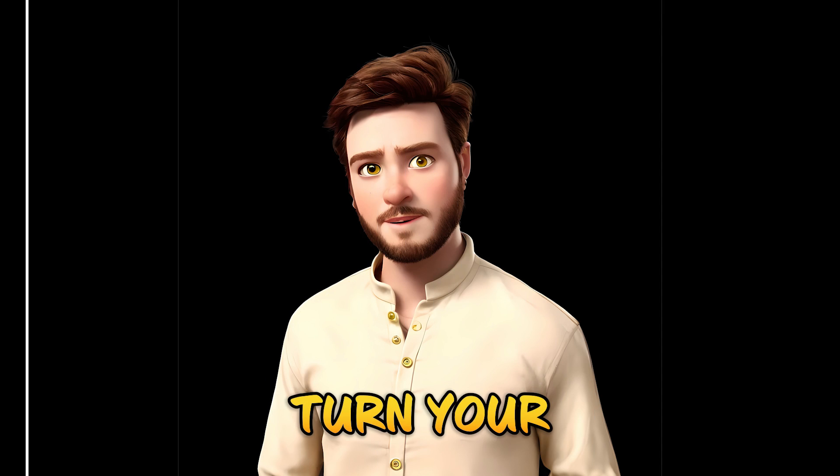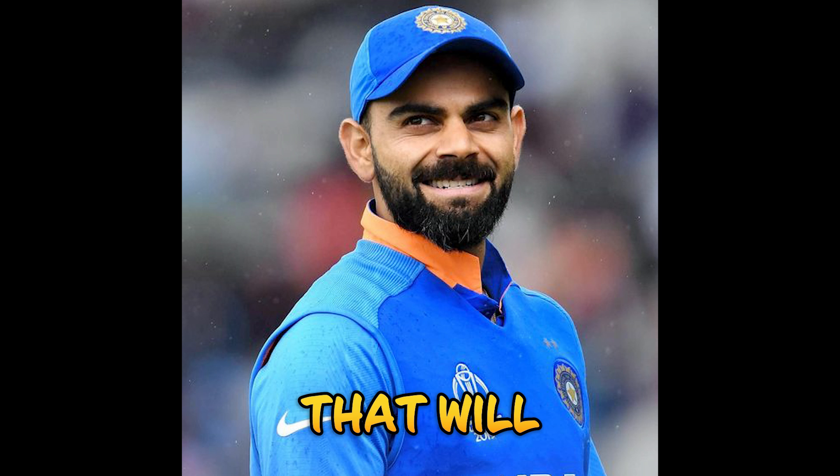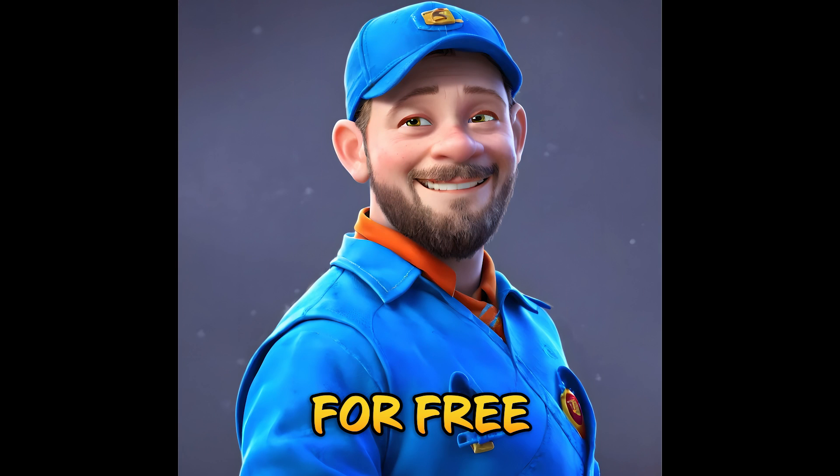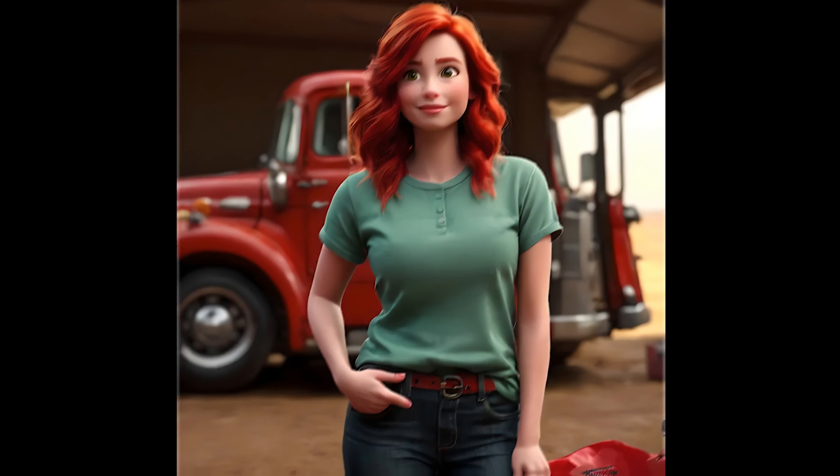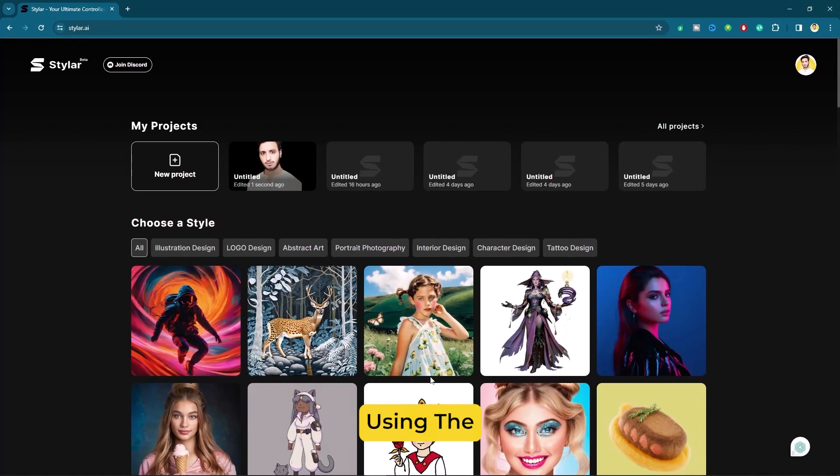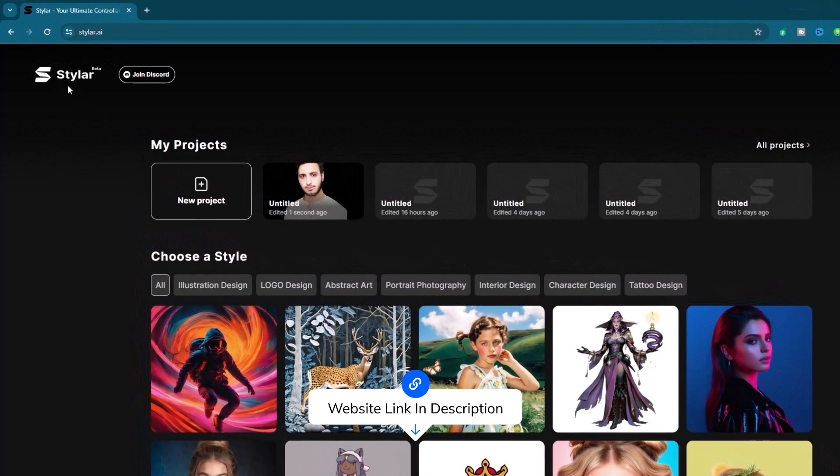Today I will show you how to turn your images into cartoon and that will be completely for free. Let's get started. We will be using the styler.ai website, link can be found in the description below.